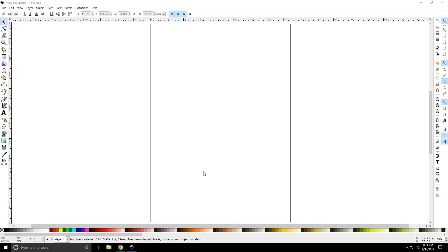Howdy y'all, VJTJ here with Inkscape tutorial number 5, Circle Tool.